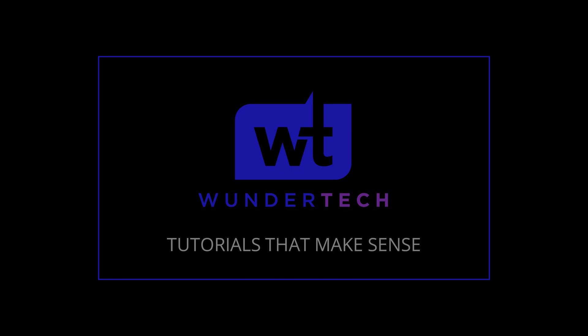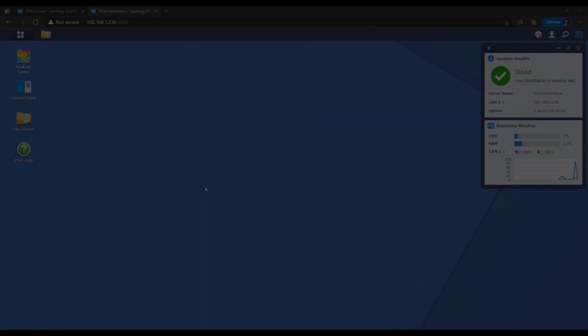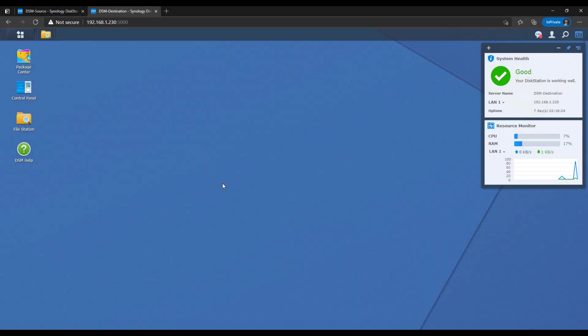Last week I created a video on how you can use snapshot replication, and basically if you're using the BTRFS file system, you're probably going to want to use that because it also will sync the snapshots along with the data. This will only sync the data.